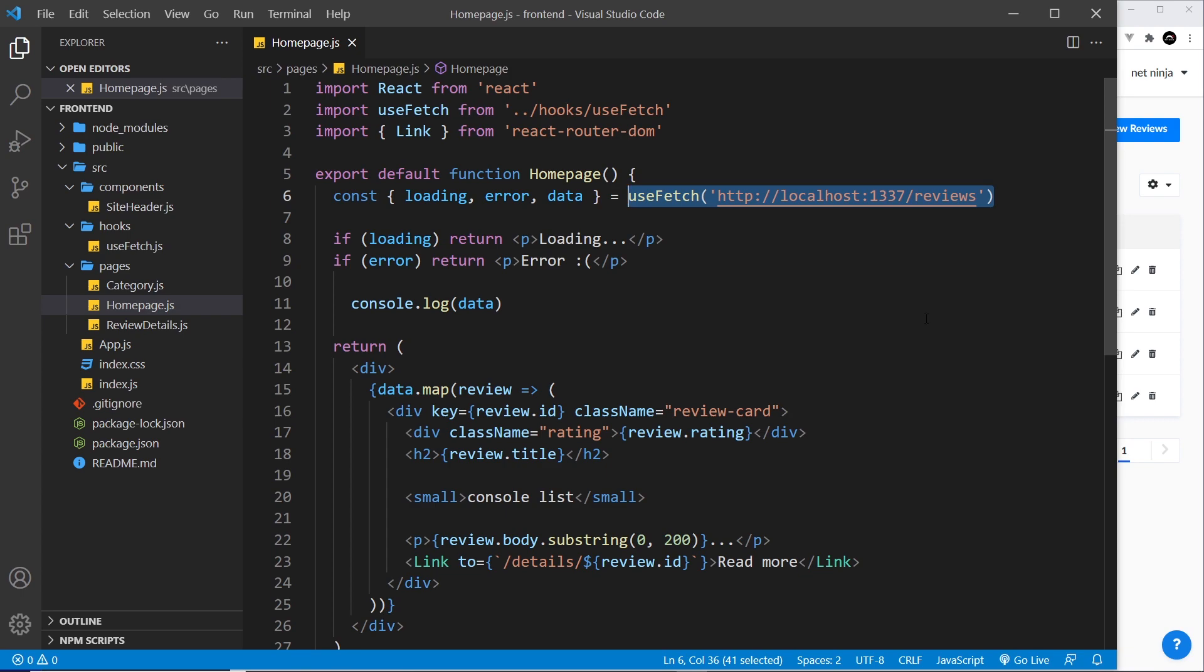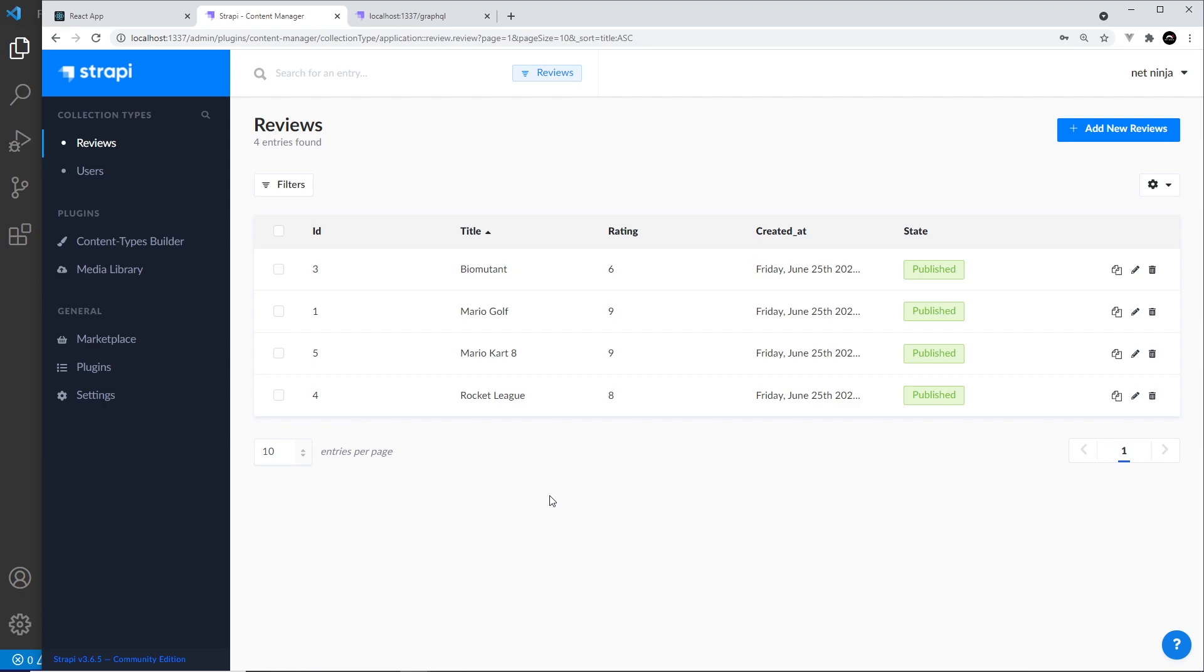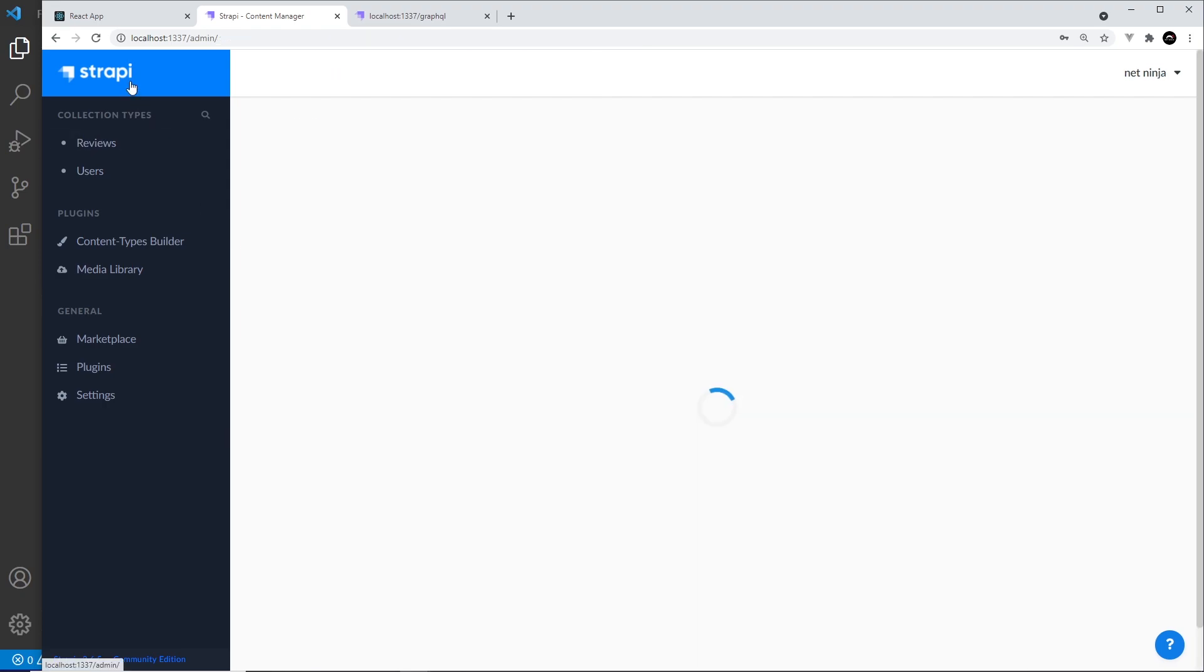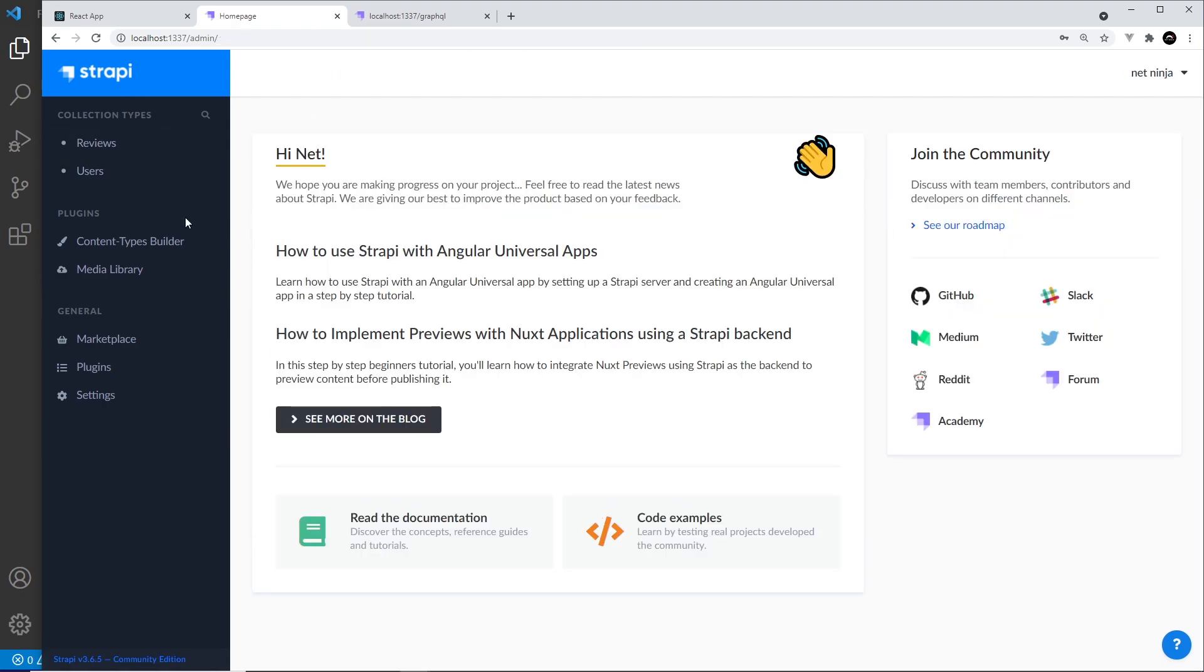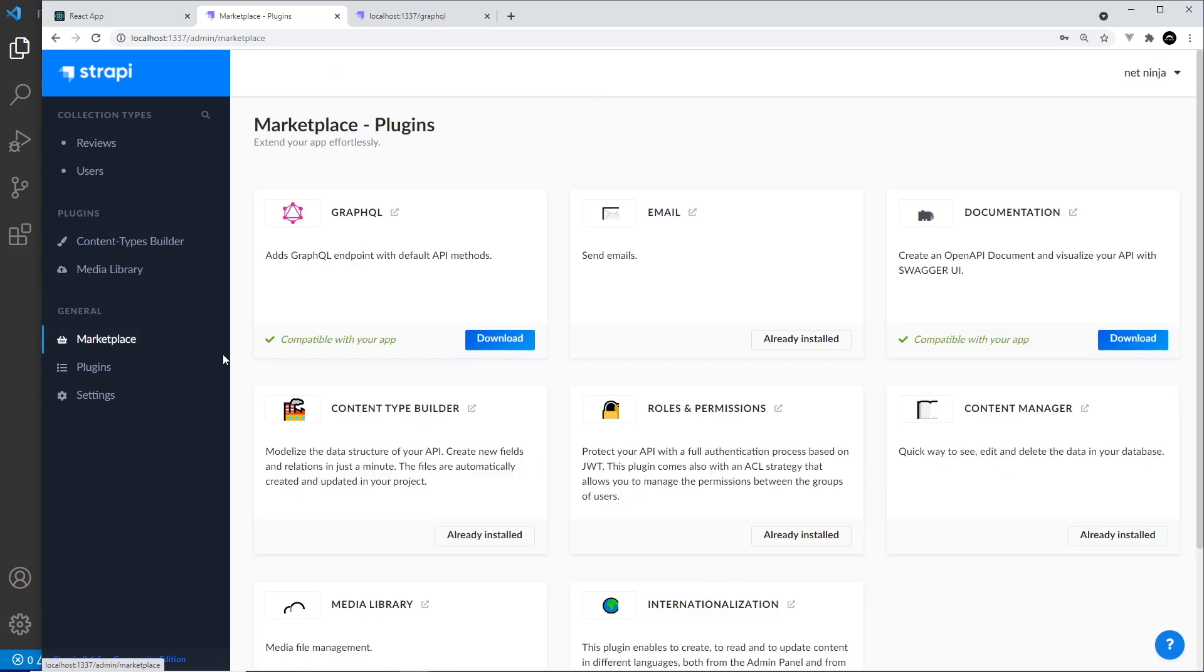To begin with, we need to install the GraphQL plugin for Strapi. So head to the admin area and then into the marketplace over here, then click on the download button next to GraphQL.